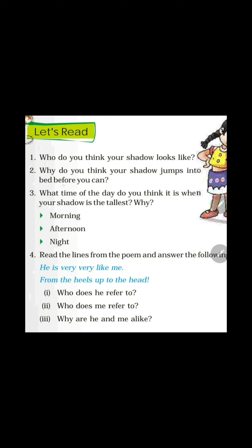Question number two: why do you think your shadow jumps into bed before you can? The reason is that when we jump into bed, our shadow is ahead of us. Before we jump into the bed, our shadow moves into the bed first. That is why it is said that my shadow jumps into bed before I can.